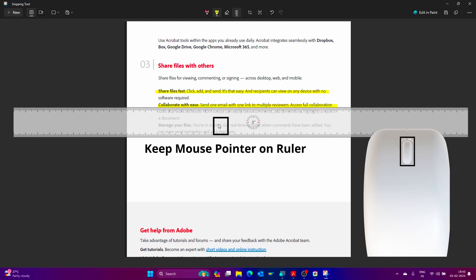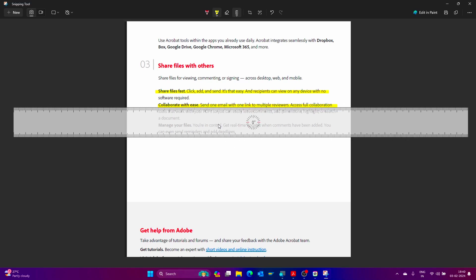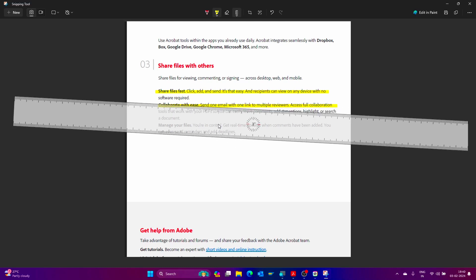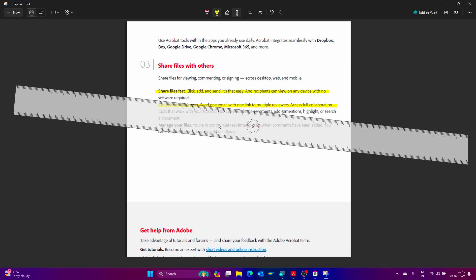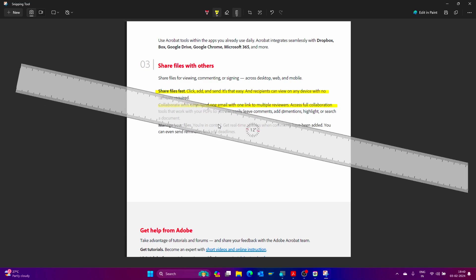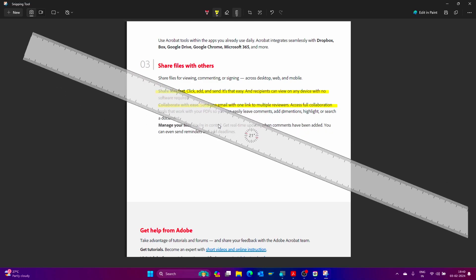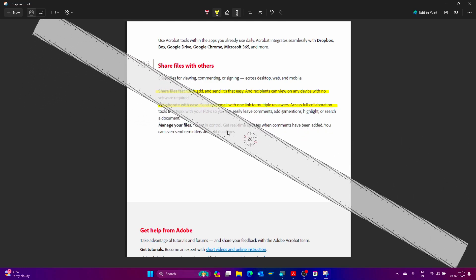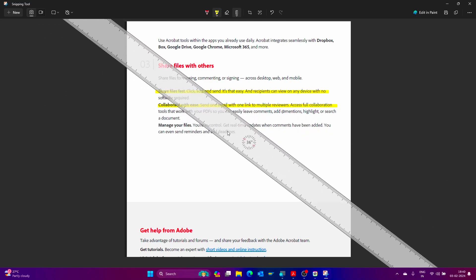To rotate this ruler, use the scroll wheel from your mouse. Just rotate like this. See, I am rotating the ruler. It is changing the degree here.